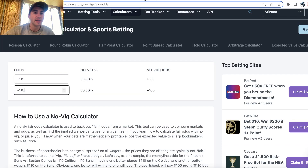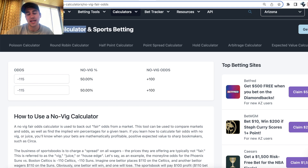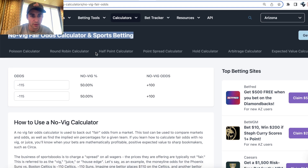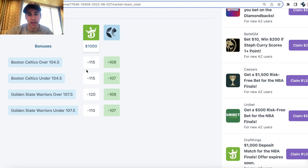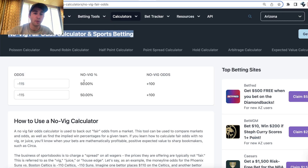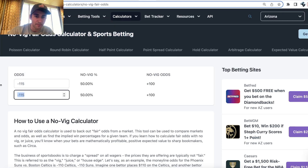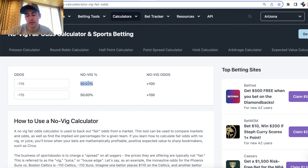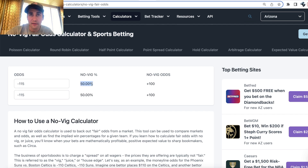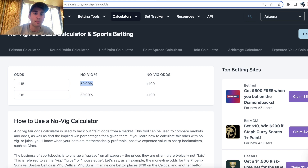This is essentially exactly what a no-vig fair odds calculator shows you. If we put in DraftKings' market — minus 115, minus 115 — and remove the juice, the odds are exactly the same. What this calculator tells us is DraftKings is pricing over 104.5 points at 50% to occur, and under 104.5 points at 50% to occur.